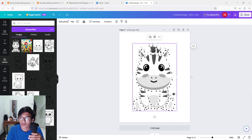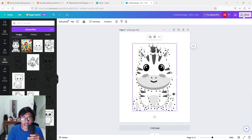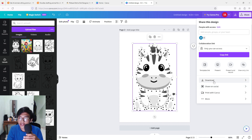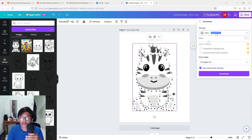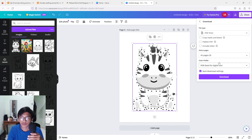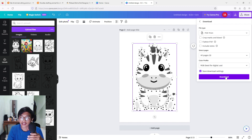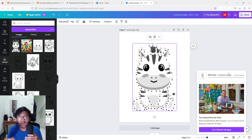When you're done, go to Share in the top right corner, click Download, change the file type to PDF Print, and download. You have completed your book! If you liked this video please smash that like button, consider subscribing, and I'll see you guys in the next video. Bye!